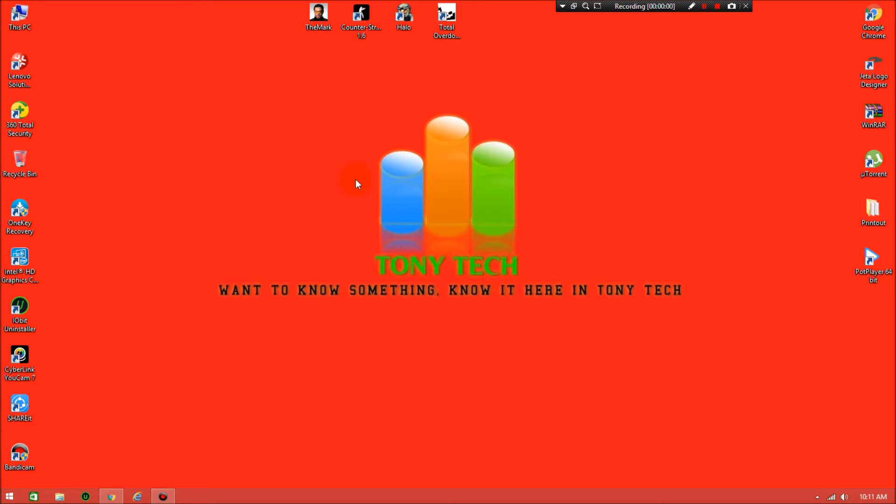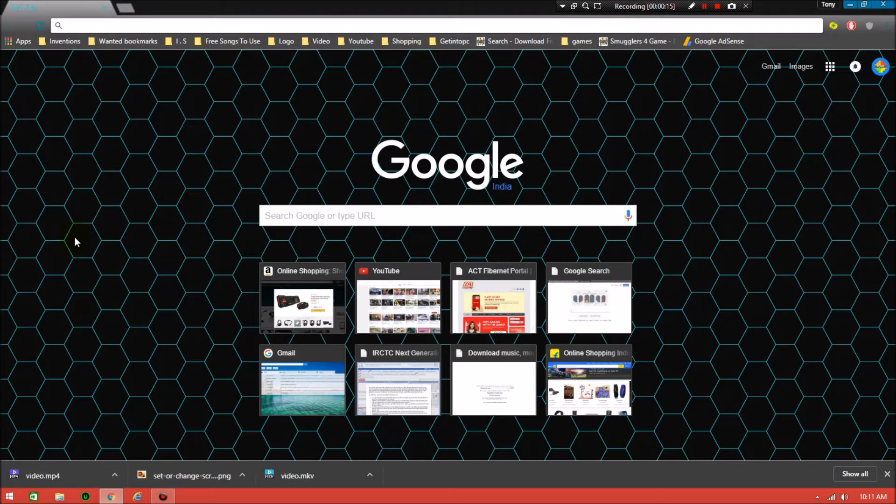Hi friends, you are watching Tony Tech. Today I'm going to show you how to download and install the best logo designer, that is Jetta logo designer. I'll show you how to download and install it.